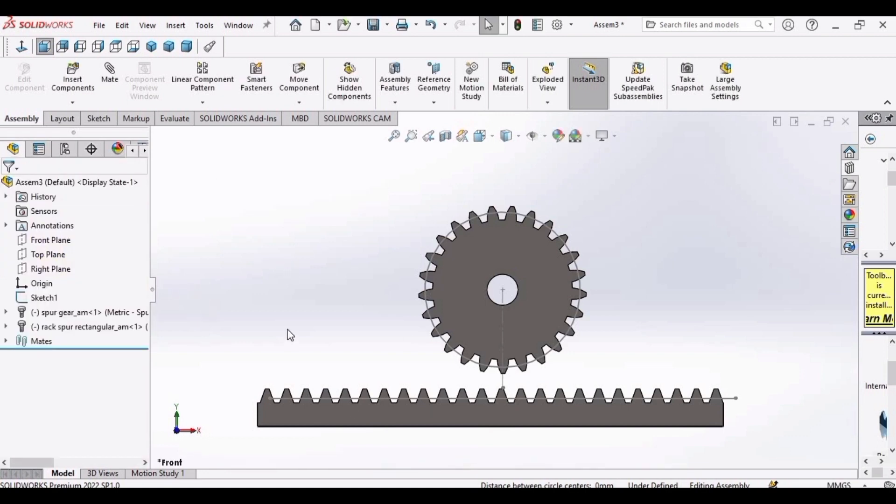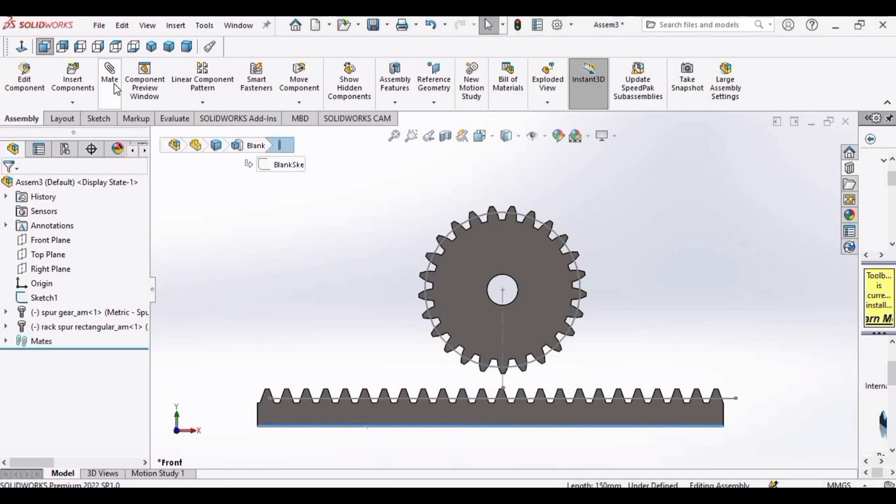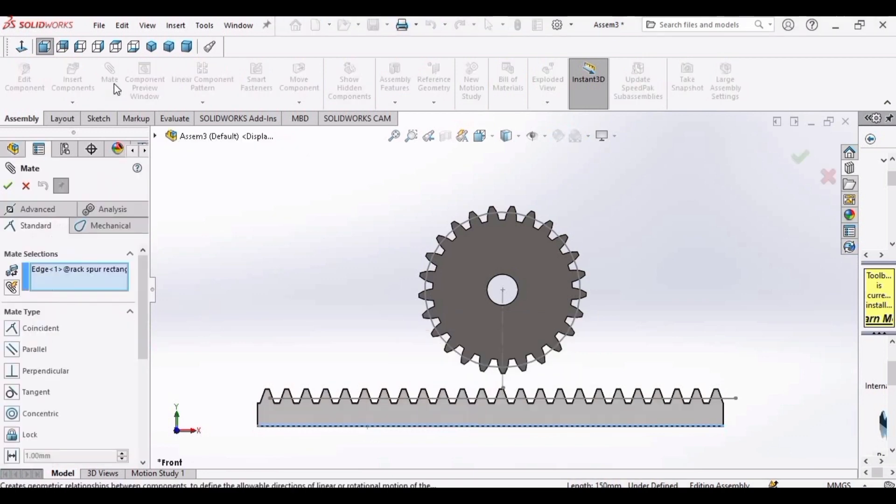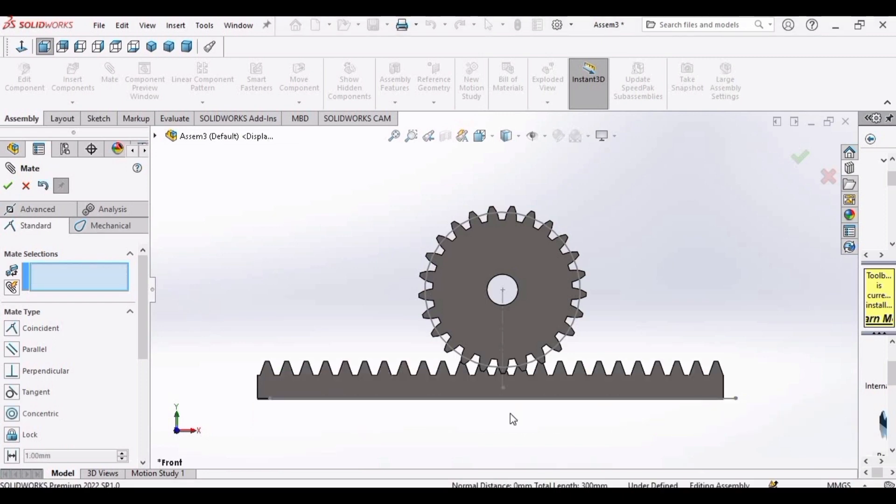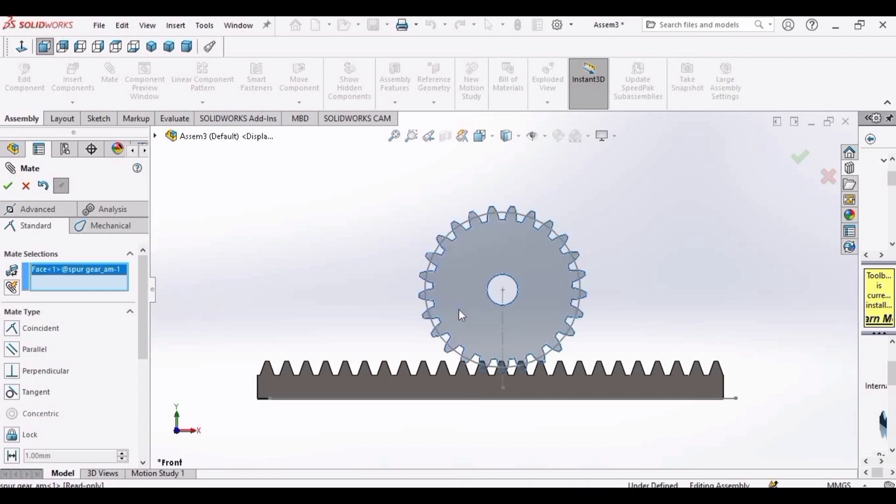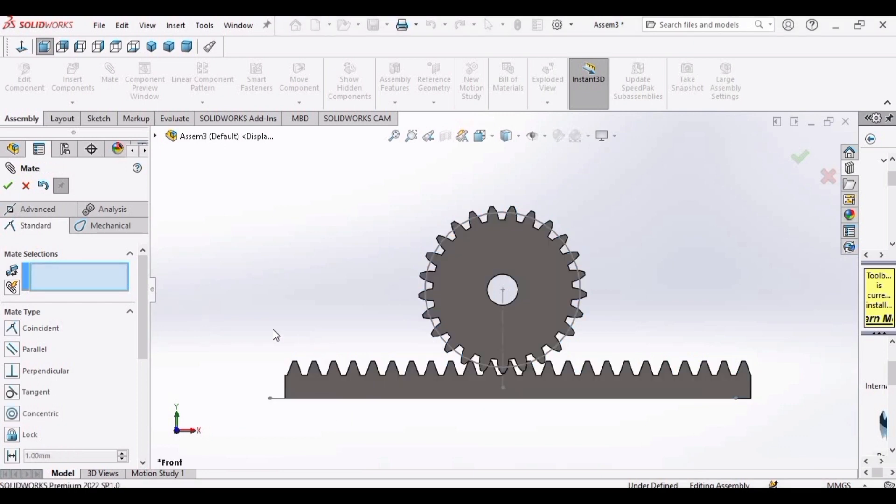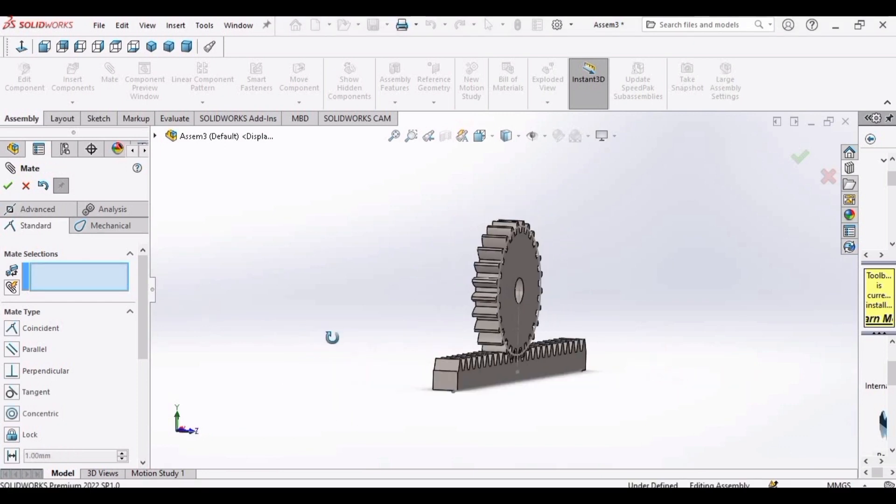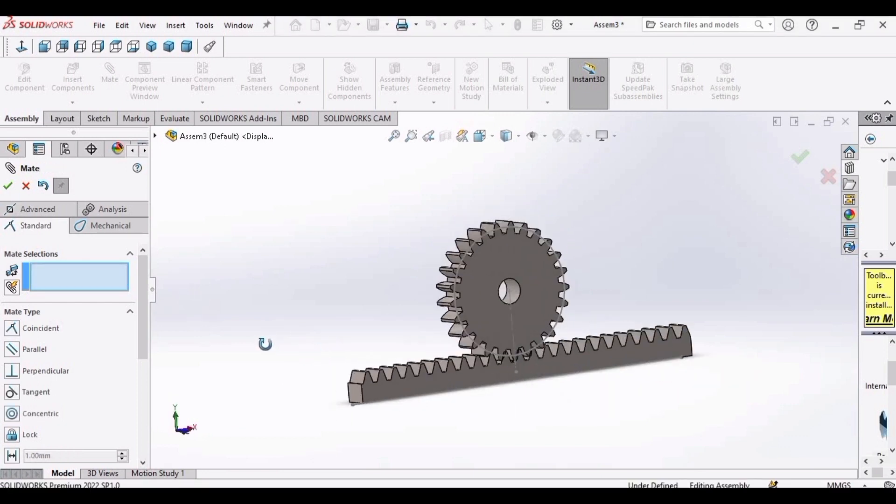Now select the edge of the rack. Click on mate. The edge of the rack has already selected. Now select this line and click OK. After that, select this face of the pinion and the rack and click OK. Now rotate this. These are looking perfect.